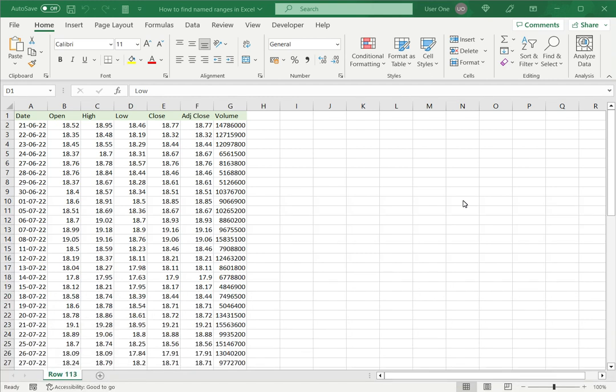Welcome to another Spreadsheeters video guide. You can find written instructions for these steps on the Spreadsheeters website. In this video, we'll see how to find named ranges in Excel.